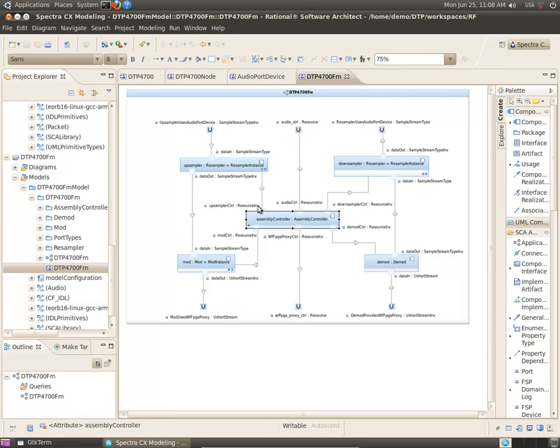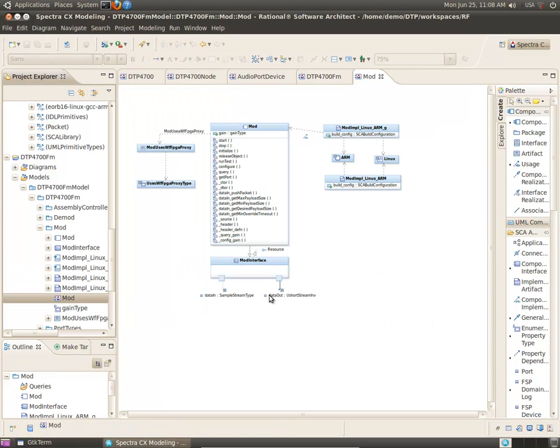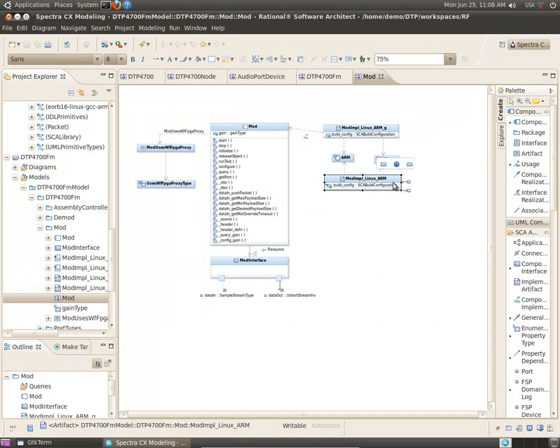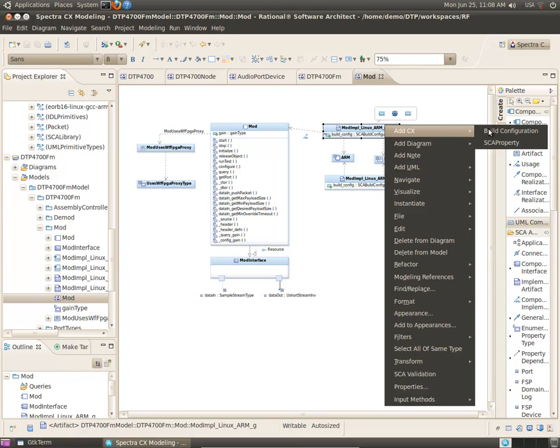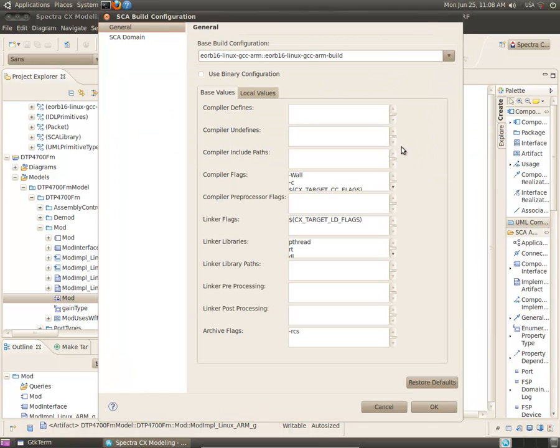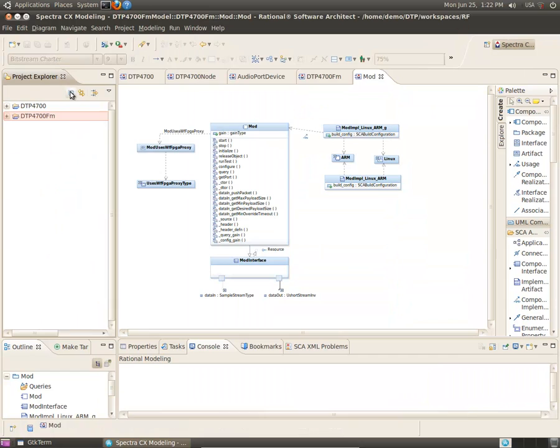If we look at the details of the modulator component, we can see that it comes with two implementations, one for debugging and one for production. Both use the provided 4700 build configuration, but with different compiler flags.